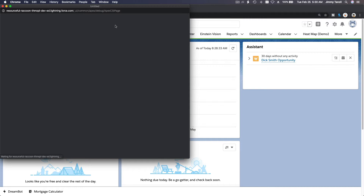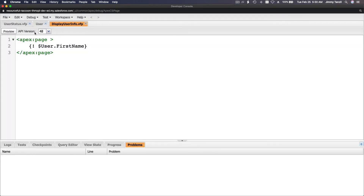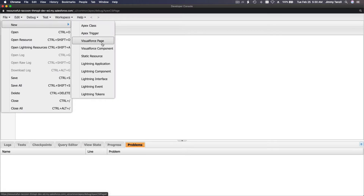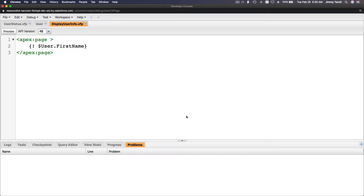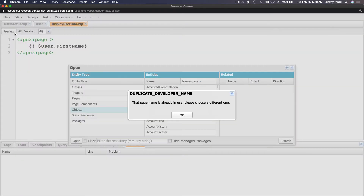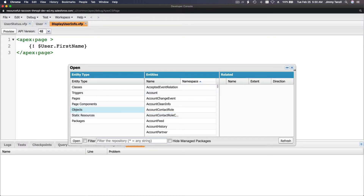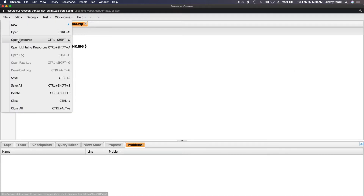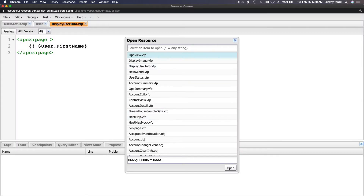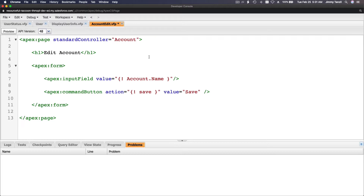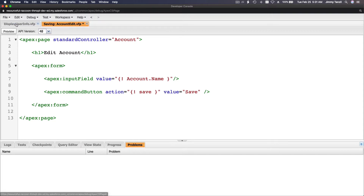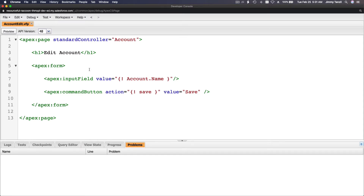File > New > Visualforce Page, 'AccountEdit', and hit OK. It's saying it's already there, so I'll use Open Resource instead. I'll paste that and save again. It's a bit slow but it saved, so we will have this page ready.